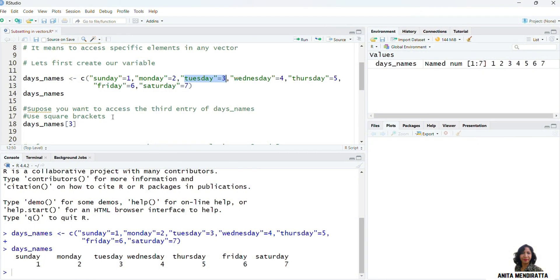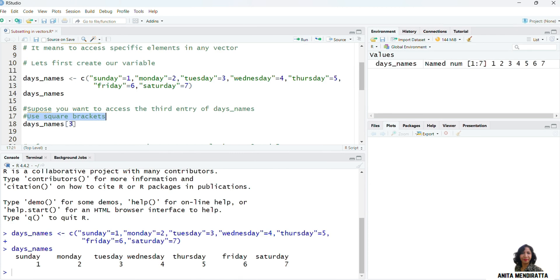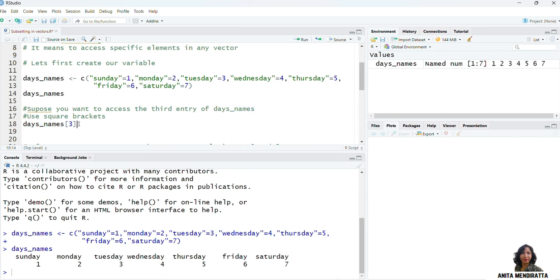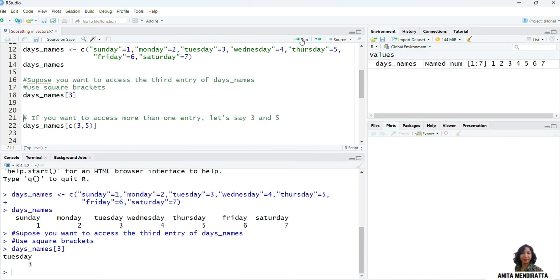So suppose I want to access the third entry of days_names, Tuesday. For subsetting, I need to use square brackets. So I'll write days_names, and I want to access the third entry. So in square brackets, I'll write 3, and then I execute it.